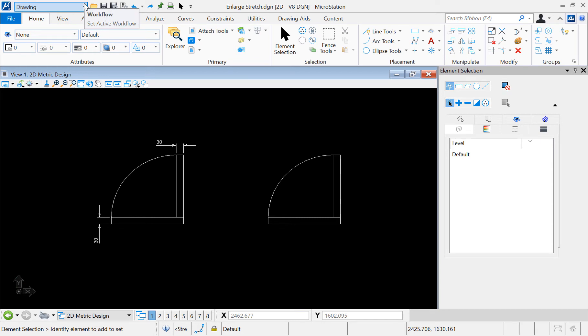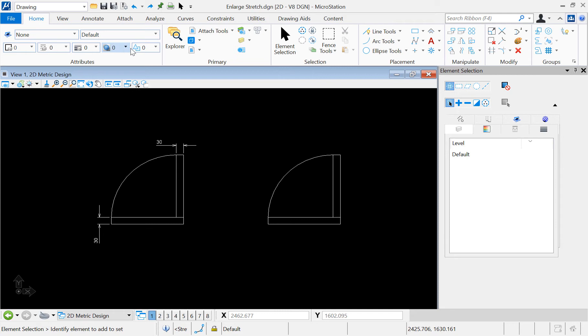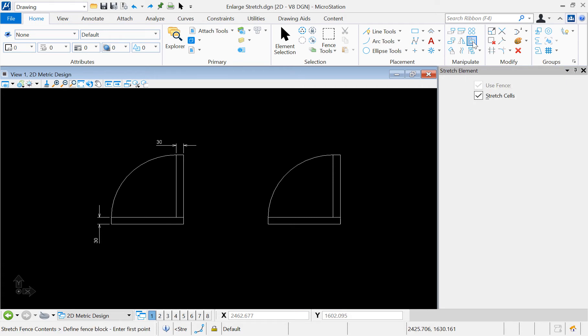In the drawing workflow, you can find the manipulate ribbon under the Home tab. Select the stretch tool. First, we need to create a fence around the elements in which we want to maintain the dimensions.